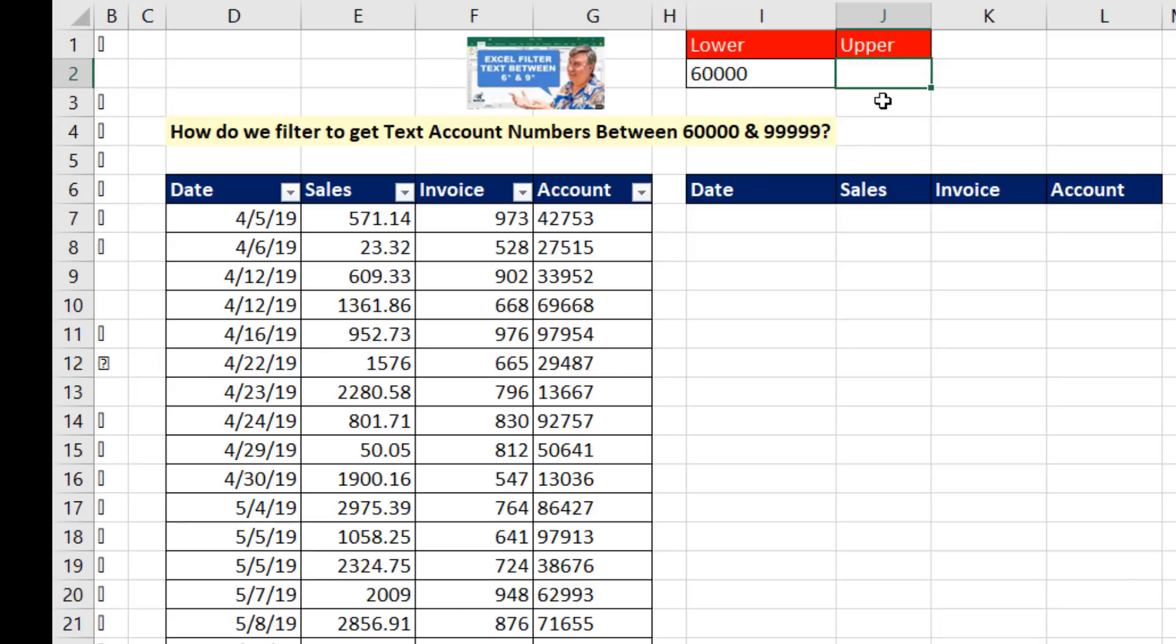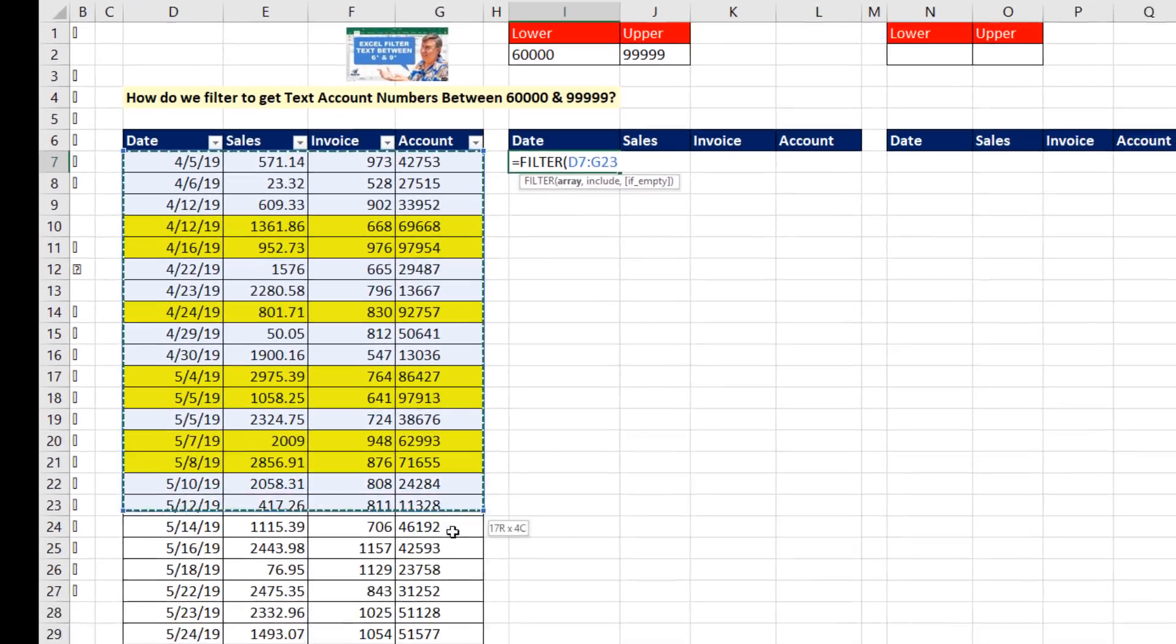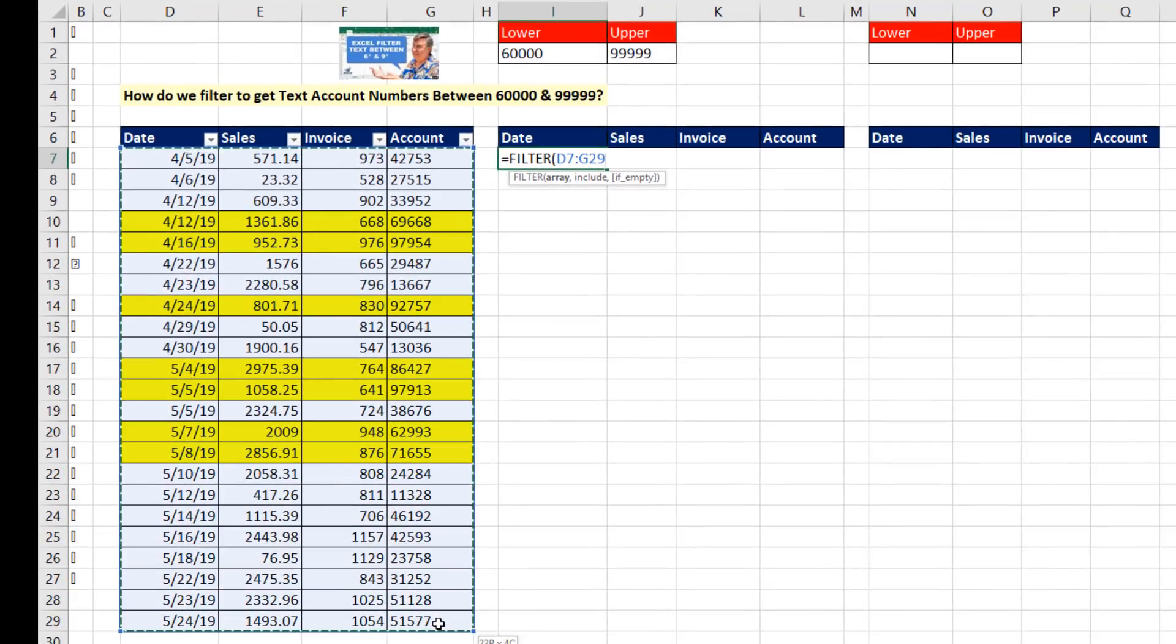The upper limit, apostrophe 999 and enter. Those are the records we're trying to extract. Now, here it is, equals filter. The array, well, I'm going to try and get the entire data set, so I simply highlight it.